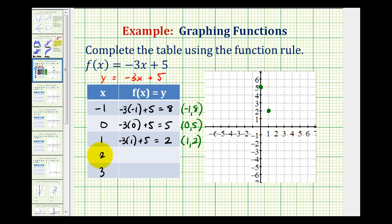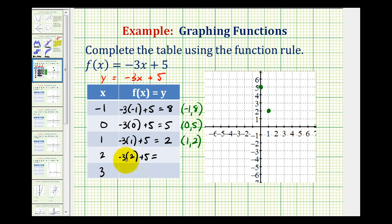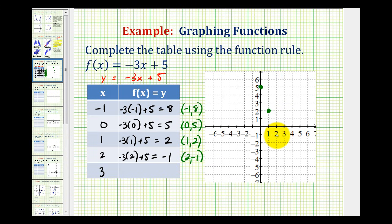Next we have x equals 2. So we have negative 3 times 2 plus 5, which is equal to negative 6 plus 5 — that's negative 1. So our function must contain the point with an x coordinate of 2 and a y coordinate of negative 1, this point here.